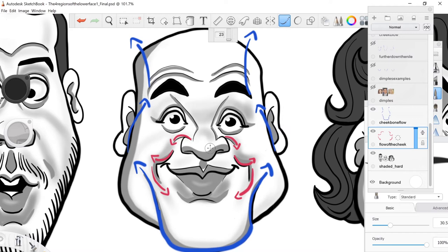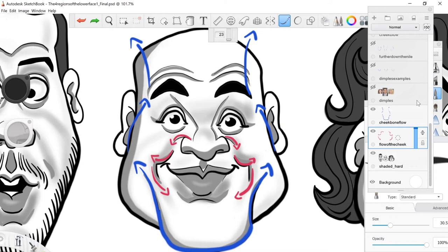The other general flow goes through the cheekbone and the entire face: starting off at the chin, it goes straight up, into the cheekbone, back into the face, into the temple, and back out — and that's going to be on both sides of the face.